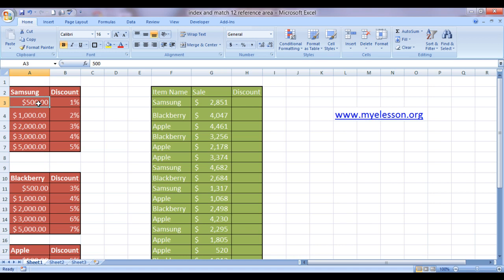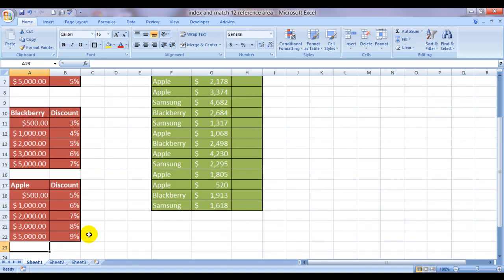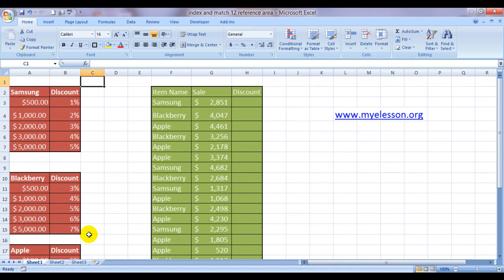The range is 500, 1000, 2000, 3000, and 5000. However, the discount is varying. Here it is 1 to 5%, here it is 3 to 7%, and in Apple it has come to 5 to 9%.